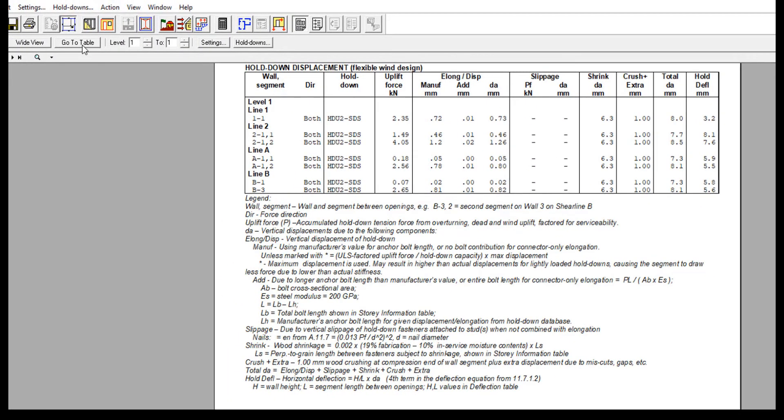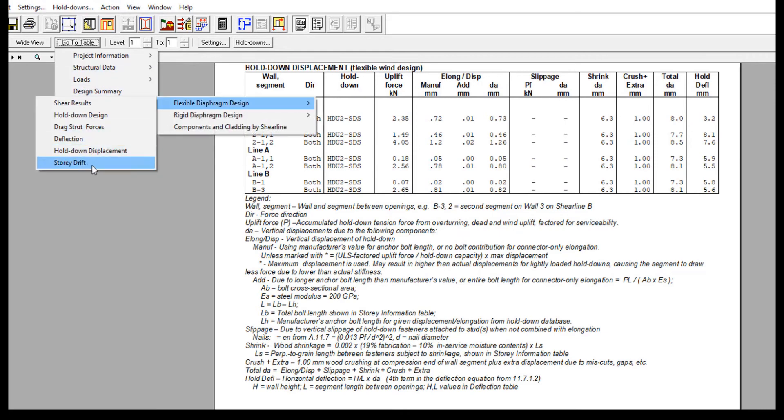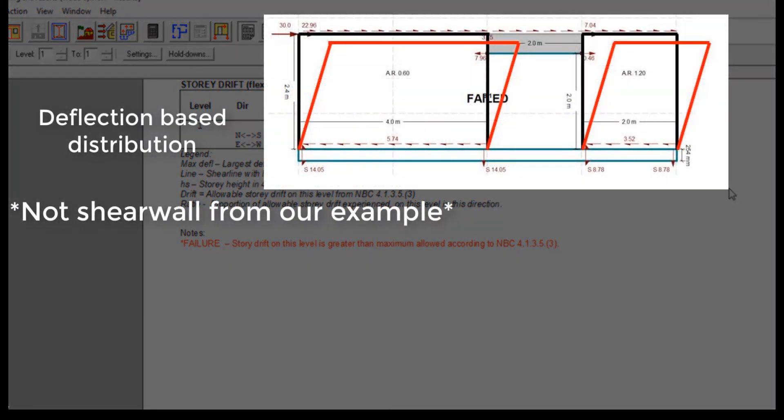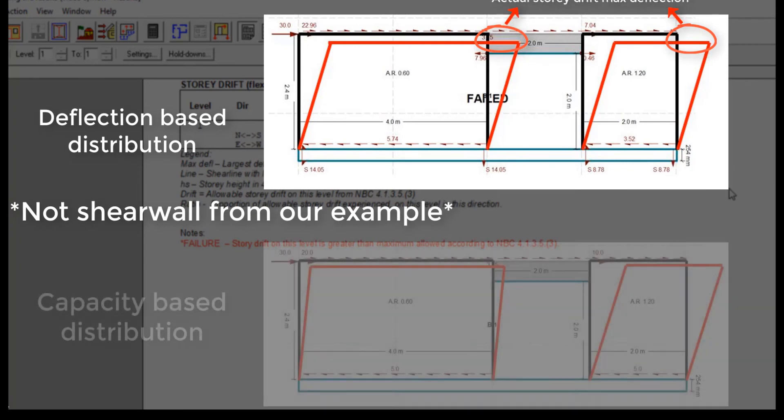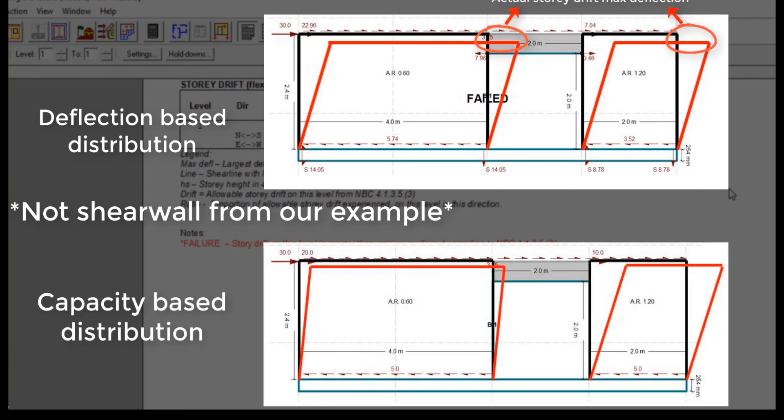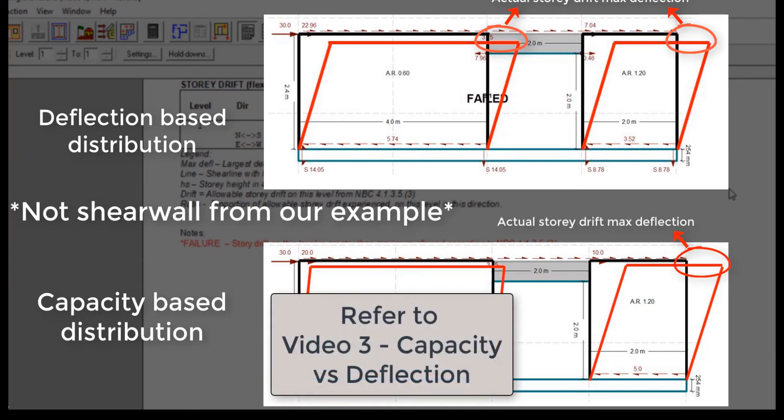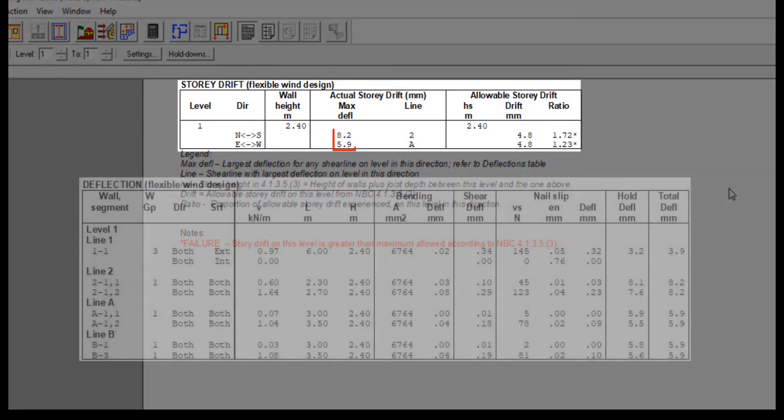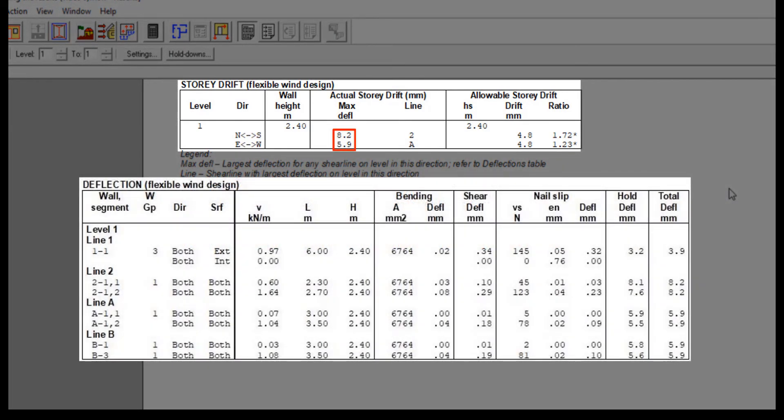Once we have all the deflections, story drift can be calculated and compared to the maximum permitted drift. Here you can see the actual maximum story drift taken from the worst case shear line on level 1 for each direction. If deflections on a line have been equalized, therefore assuming a deflection-based distribution, it is the common deflection of all walls on the line. If using a capacity-based distribution assumption, it is the largest deflection for any segment on the line. Refer to video 3, capacity vs. deflection, for more information on the different deflection assumptions. You can also see these values if we look back at the deflection table.